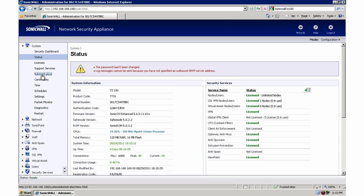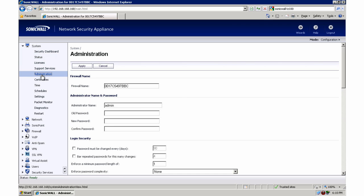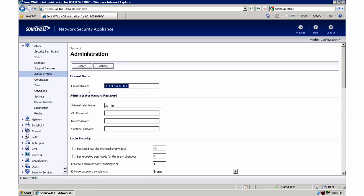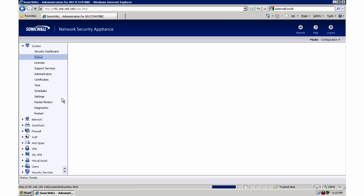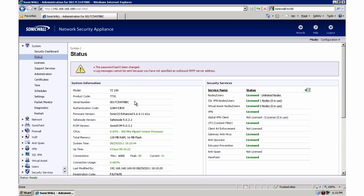And then lastly what I do is I will, from a configuration standpoint, is I will check the firewall name and make sure that the serial number matches that which is listed on the status page. I like to have them match just in case. I've run into weird problems before.